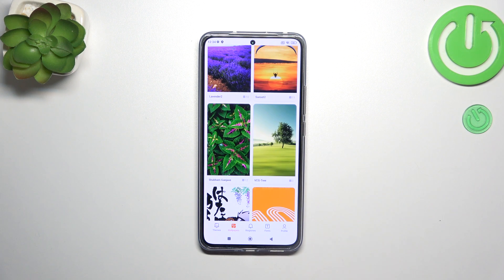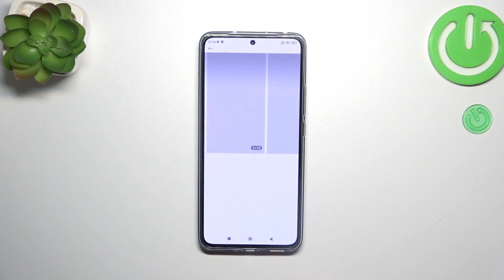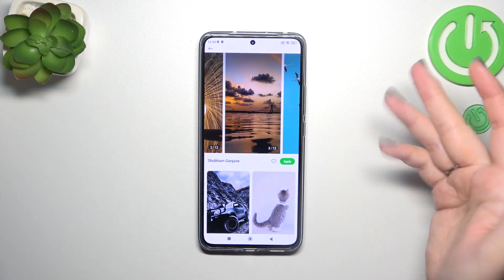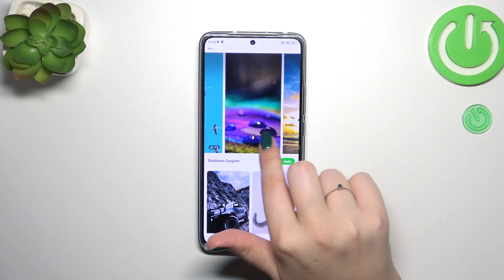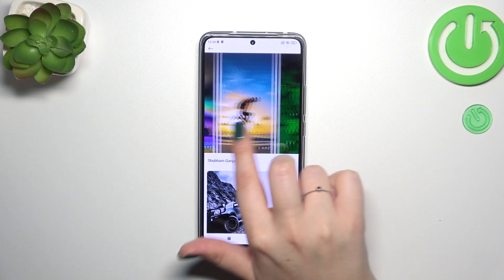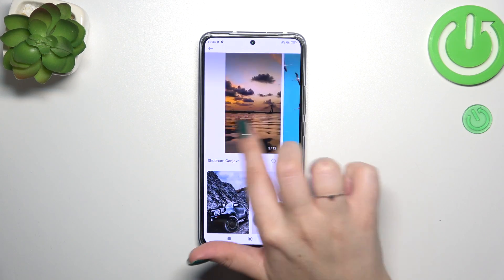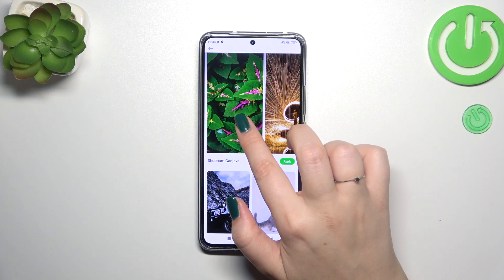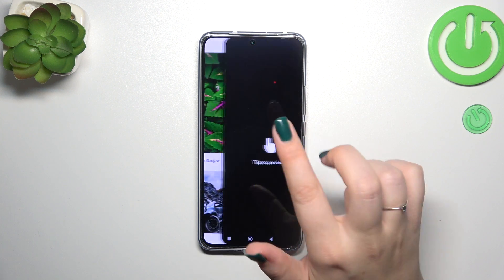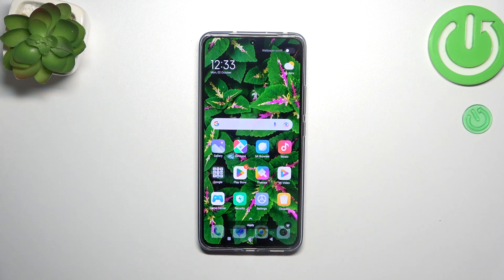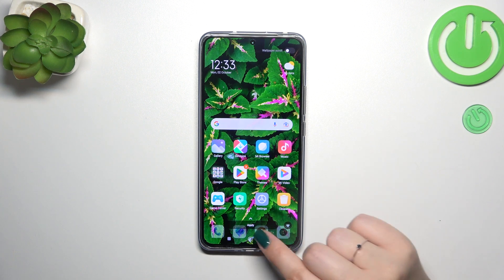In order to check the preview of the wallpaper, simply tap on it. After tapping you will be able to check some more options. I think I would like to apply this one, so let me tap on it again. We have to tap on the screen and as you can see this is how the photo will look like after applying on the home screen.